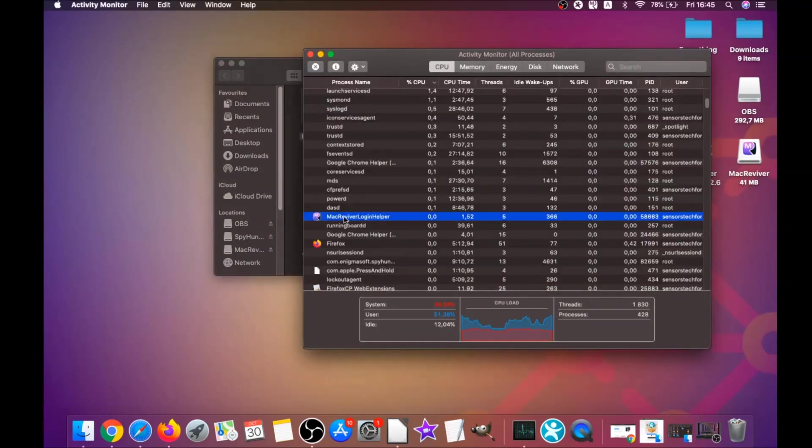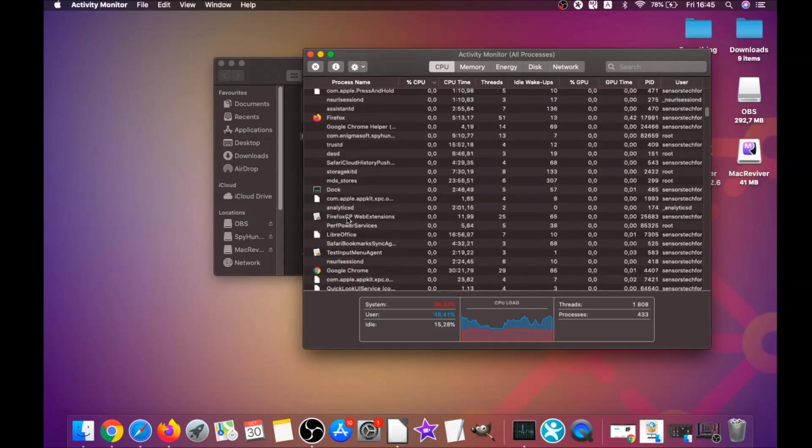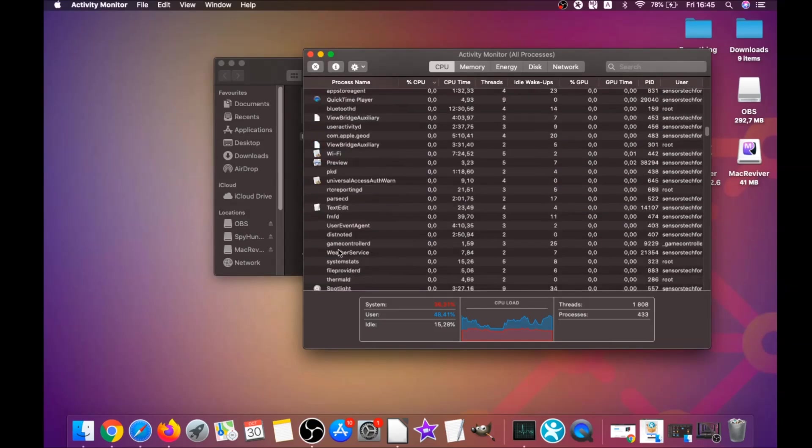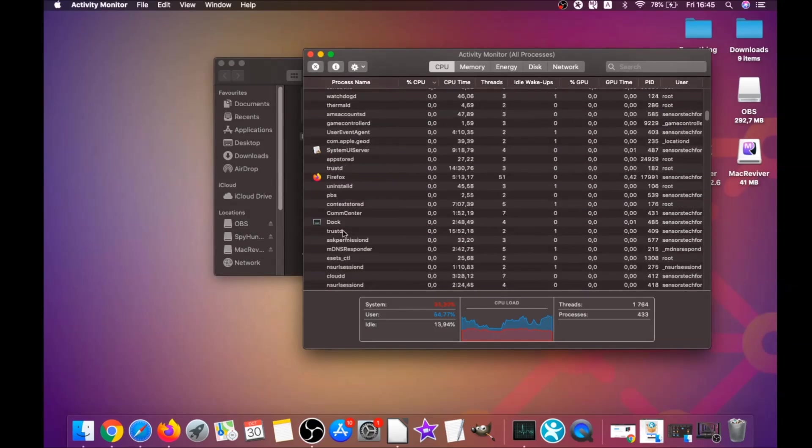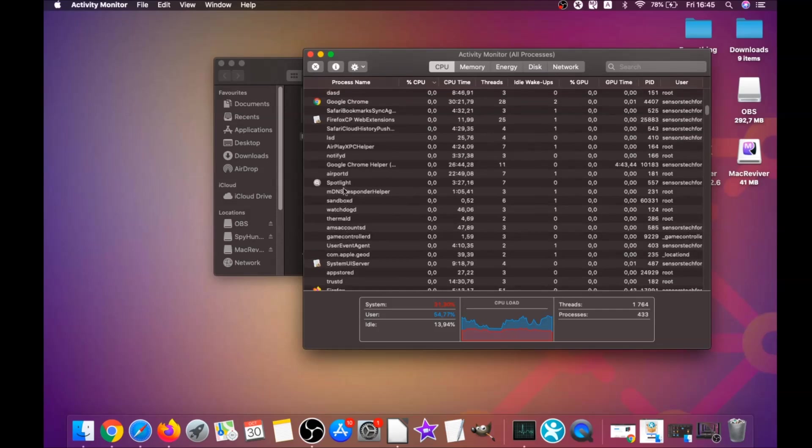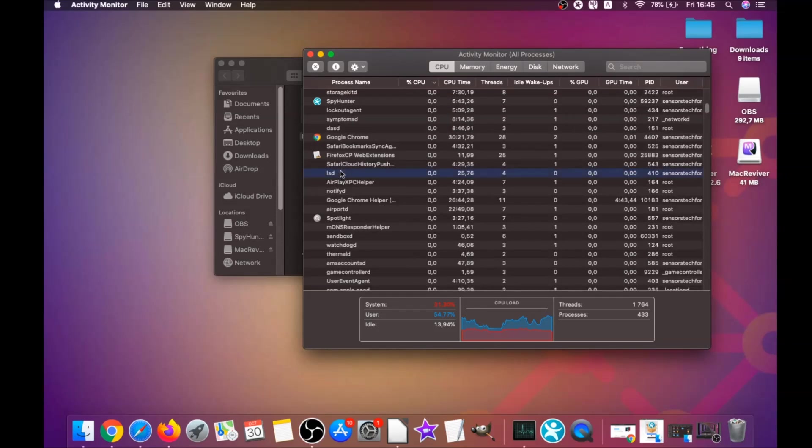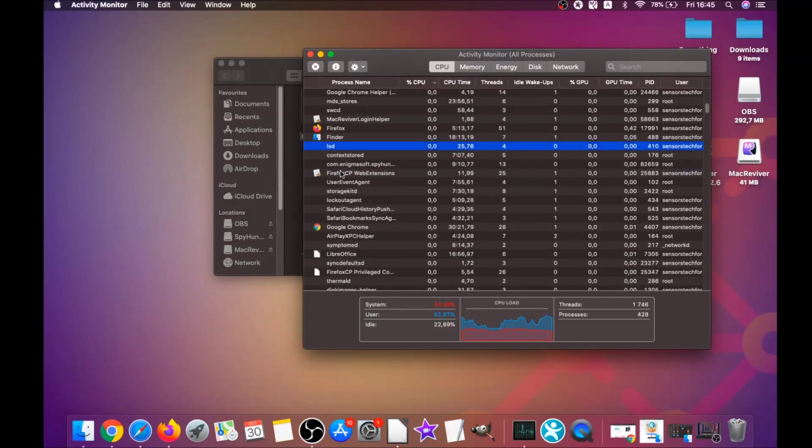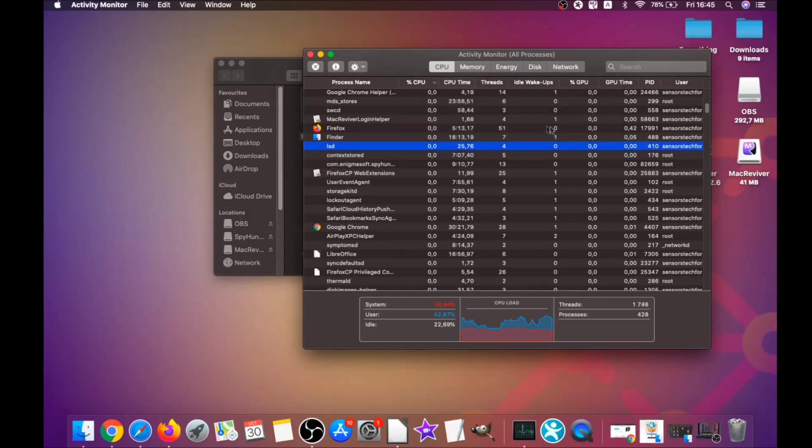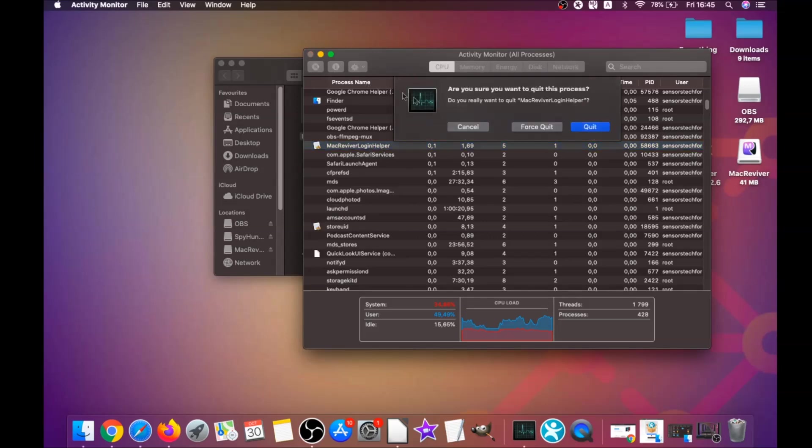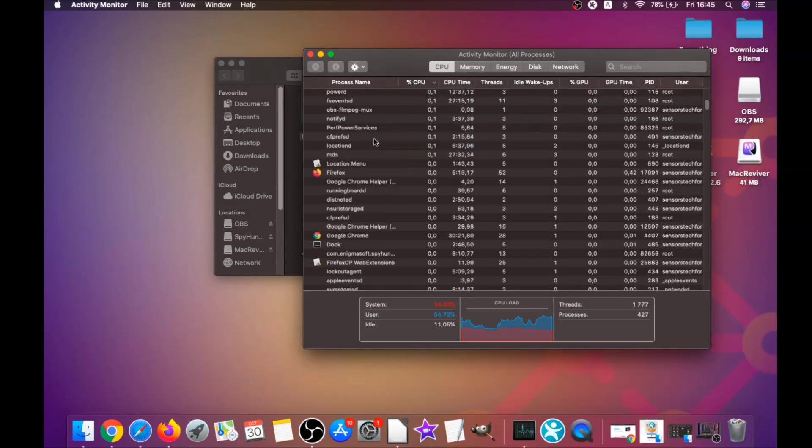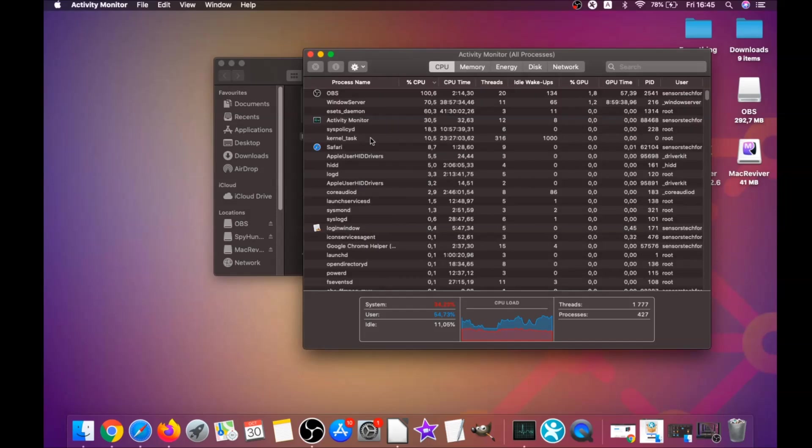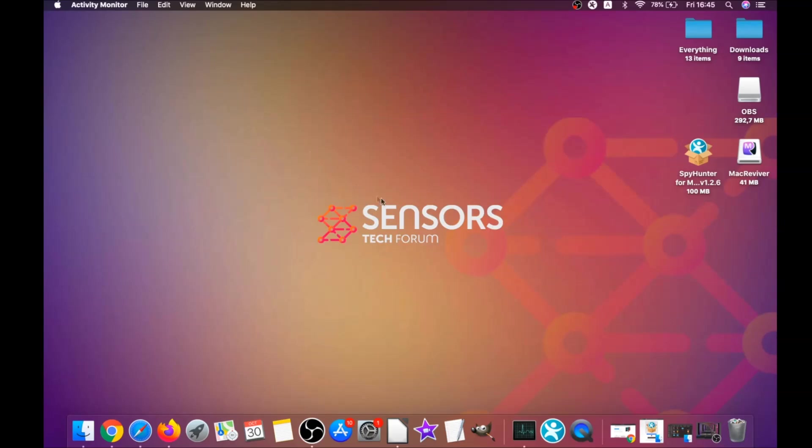This will open your activities, and you can see that some programs have processes that are unfamiliar and suspicious. Your job is to look for those processes, and when you find them, simply mark them with your mouse and click on force quit process. That's easy as that. Mark with your mouse and click on force quit, and that's how it's done.